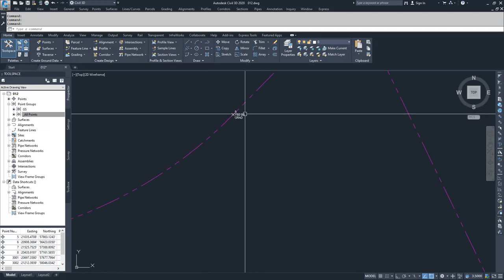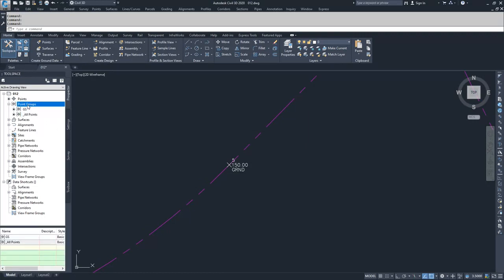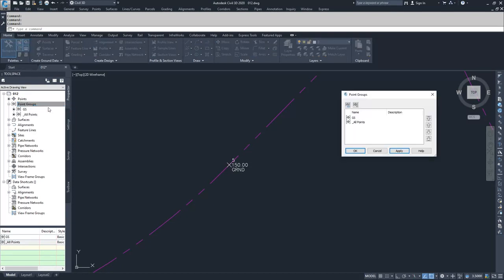I'm going to zoom in on one of our ground shot points and switch the display order. To change the display order, go to Point Groups, right-click on the header tab, and choose Properties. This window shows the display order. What display order does in Civil 3D is it reads down the list from top to bottom, determines which points are in each group, and displays a label and point marker style — with the ones above taking precedent over the ones below.